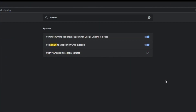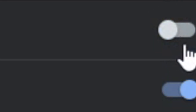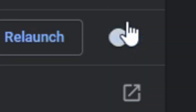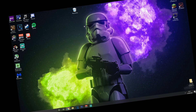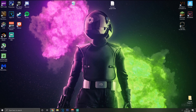The next thing you want to do is disable hardware acceleration and the option to continue running background apps when Google Chrome is closed. Go into your Chrome settings, find the hardware acceleration option, turn it off, and then close that out and you're good to go.